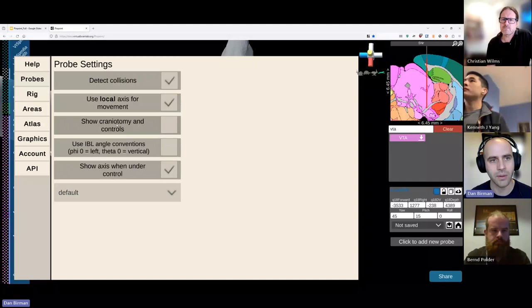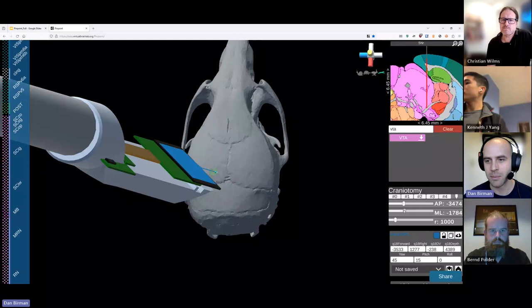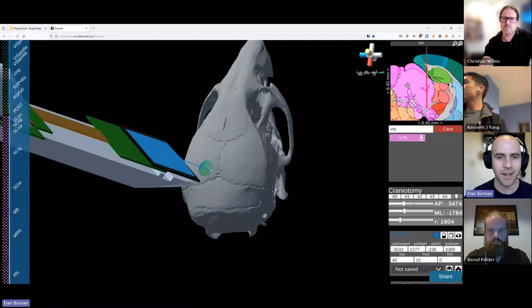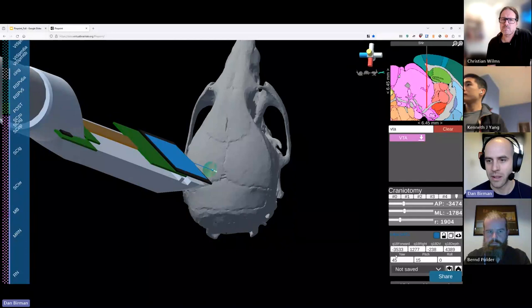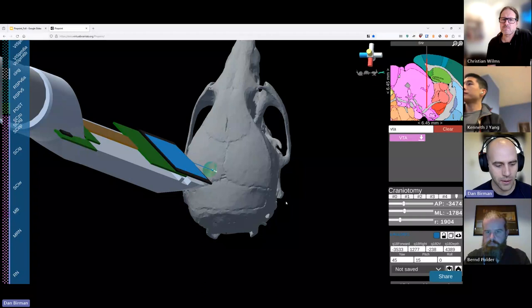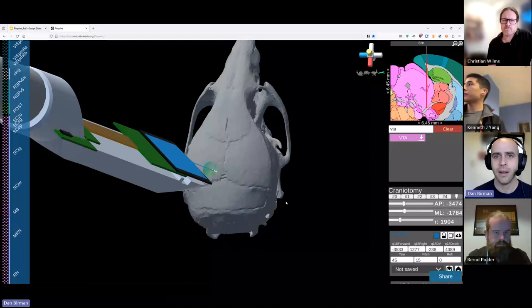We can also use the Mouse Skull to plan craniotomies. Under the settings menu, under Probes, there's a craniotomy feature. You can click one of these craniotomies and drag it along the AP and ML axes to position it and change its size. So here we have a craniotomy at some position relative to Bregma, and then we have our actual insertion with coordinates shown. We have videos and text tutorials on our website, virtualbrainlab.org, and there's also a link to our eLife paper with more tutorials.